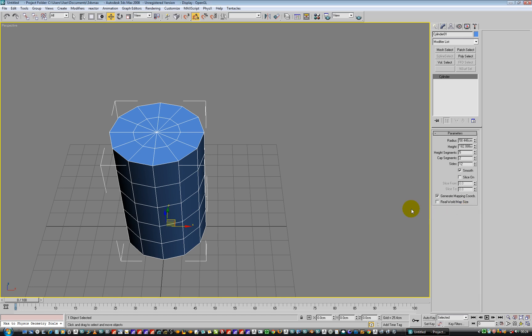Hiya, in this video we are going to have a quick look at off-axis symmetry inside of Studio Max.